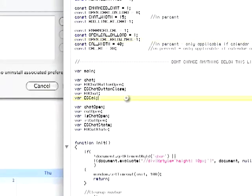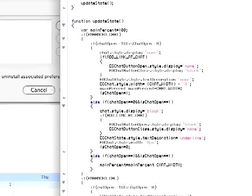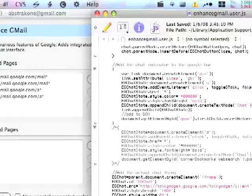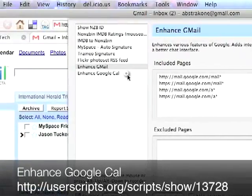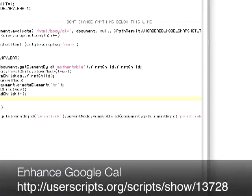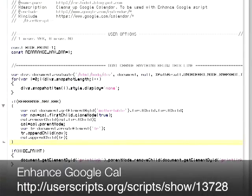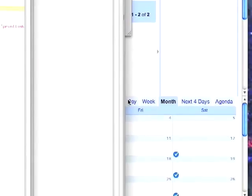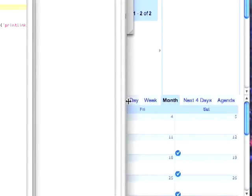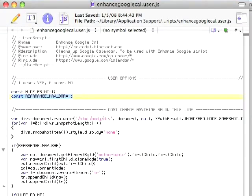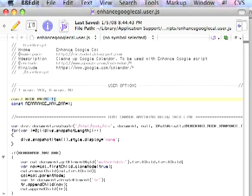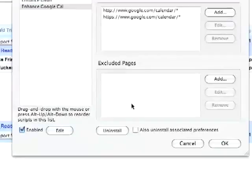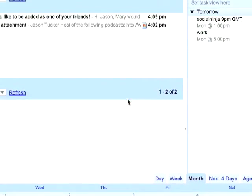You could also look at the JavaScript that's being called here as well. The other thing we're using is the Google Calendar, enhanced Google Calendar script. And what this one does is it removes, there's a header that shows up up here and this script actually will remove that navigation bar and it will also remove the print icons as well. So there's that.